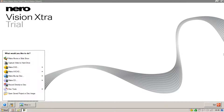Hi everyone. Someone recently made a request on YouTube for me to make some how-to videos on NeroVision, the video editing software. For demonstration purposes, I'm going to be using the NeroVision Extra Trial. If you would like to follow along with this series, I'll put a link in the description box below where you can either download the trial or buy the product itself.